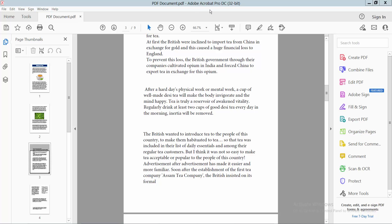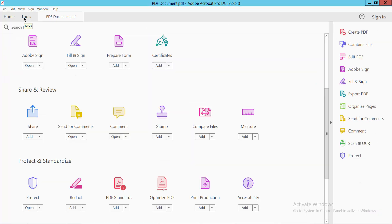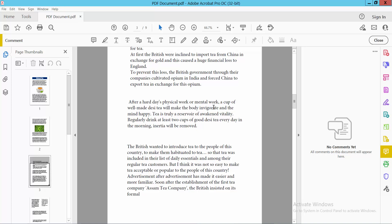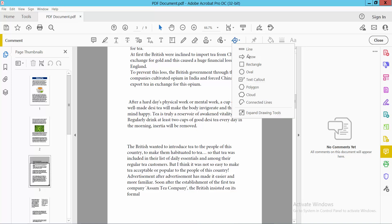Open your PDF file and select the Tools option. Now select the Comment option and click on it.